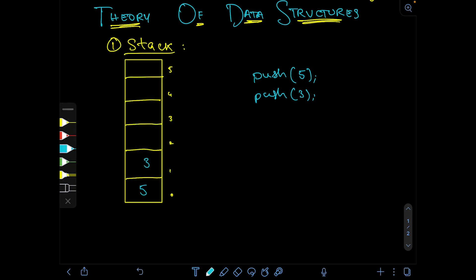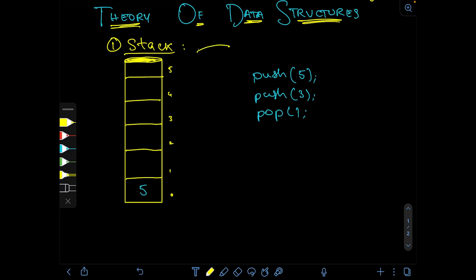The second operation is called a pop operation. Pop doesn't take in any parameters — it just removes the topmost element available in the stack. The topmost element is 3, so it will remove 3 from the stack, leaving us with 5. The top end is where pushing and popping both happen.